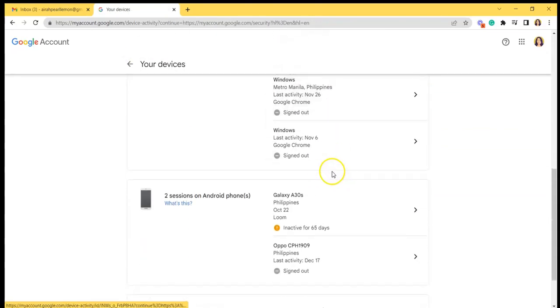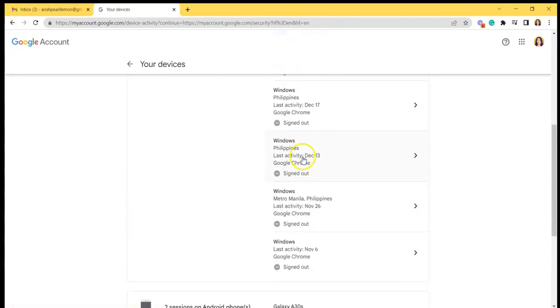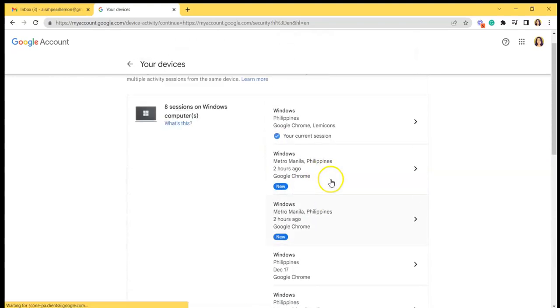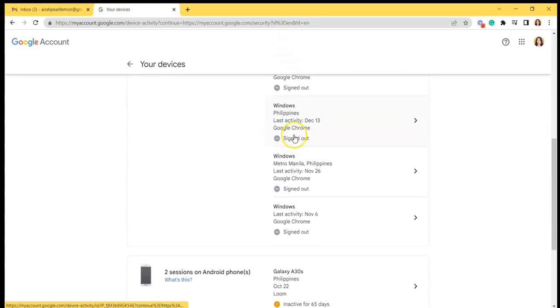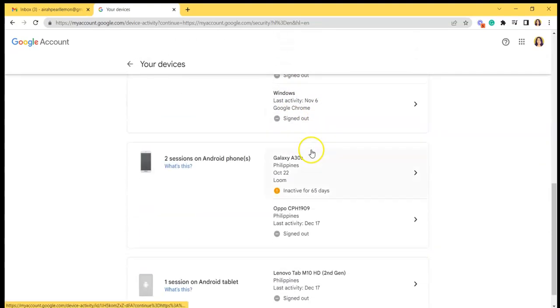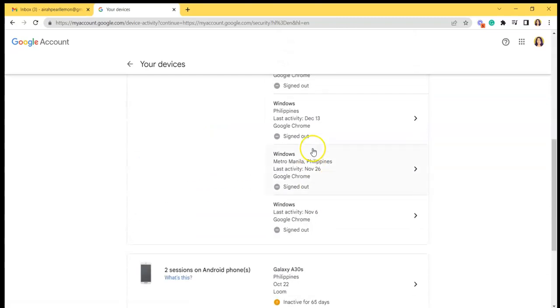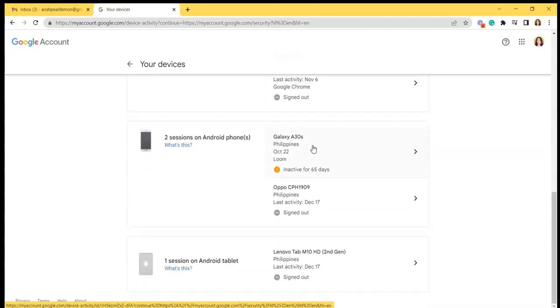Also you can see if it is currently signed out or if it is your current session. So you can refrain from signing out your current session.